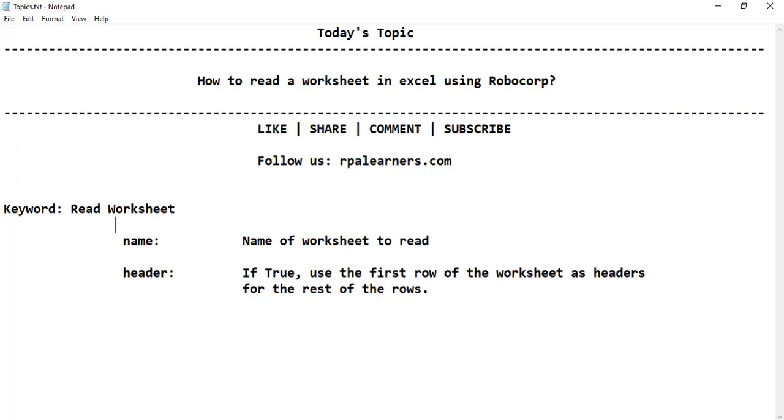So this is the keyword which gives us the list of all the values as a key value pair in that Excel sheet. So it will consider the first row as the key and then it will reflect all the rows as value pairs.